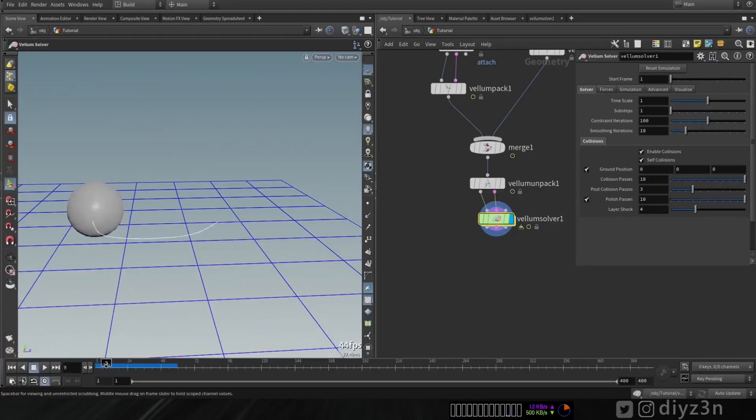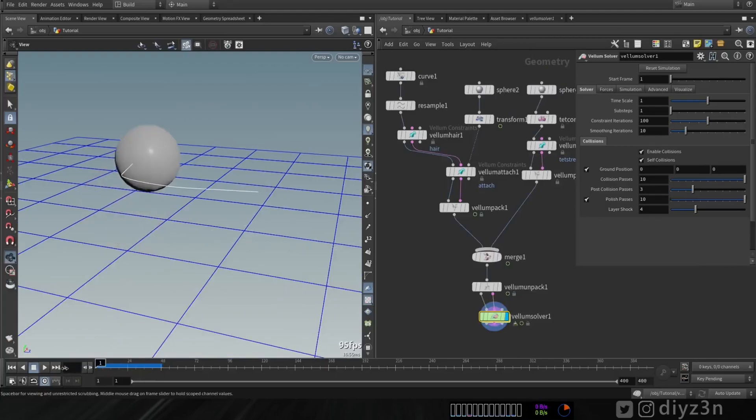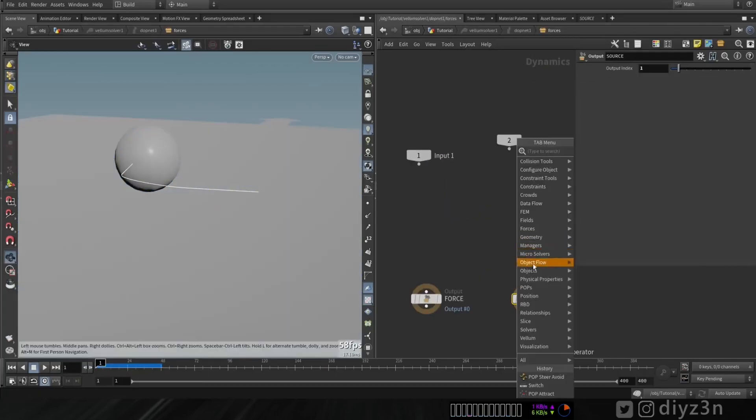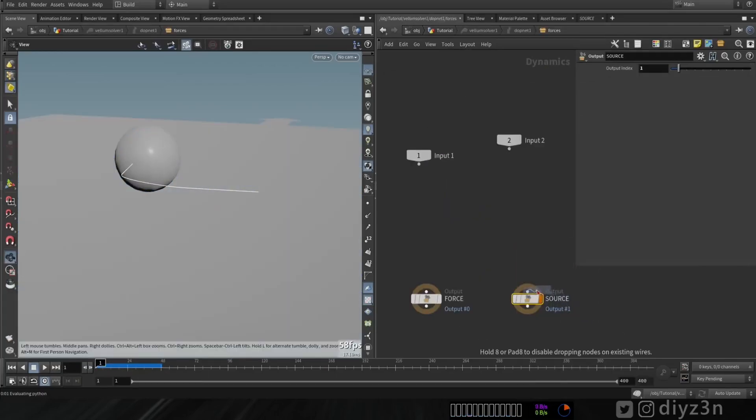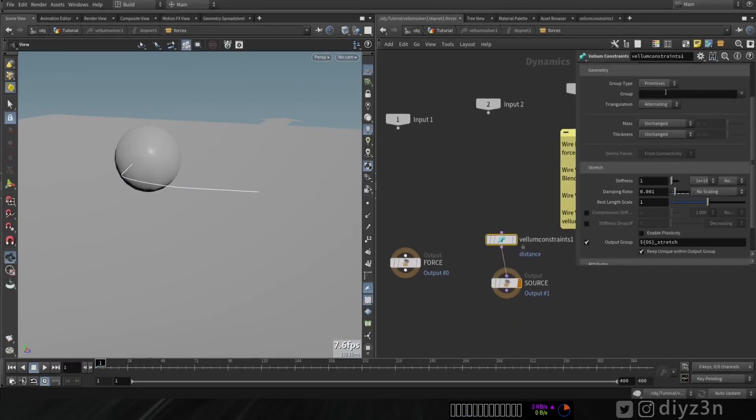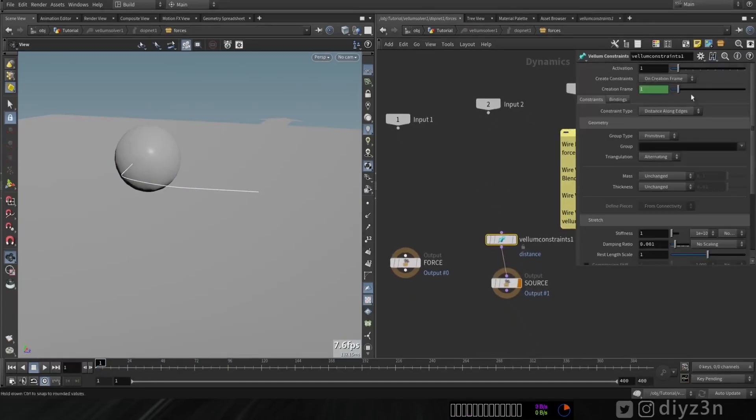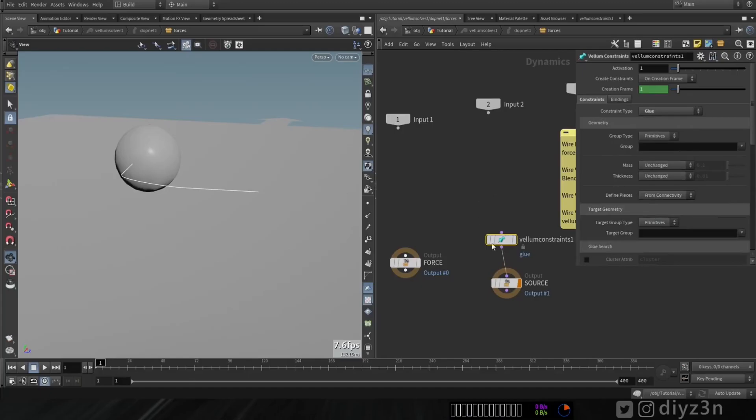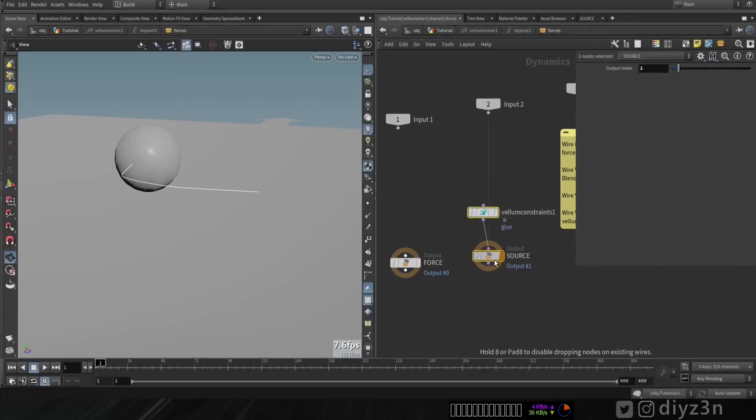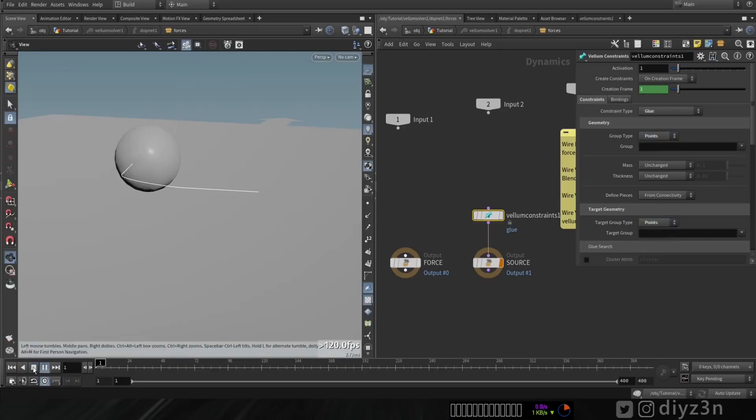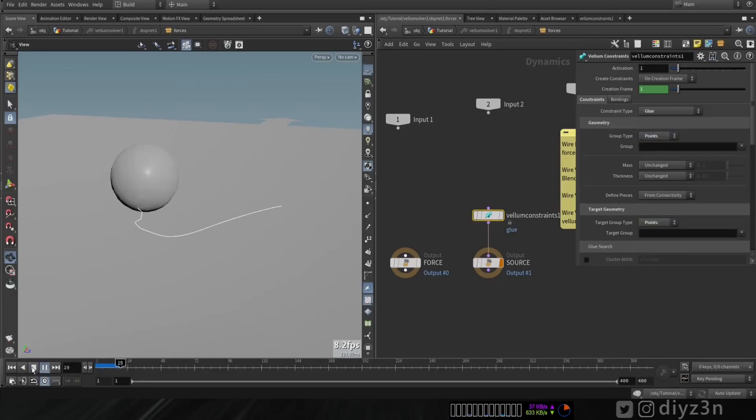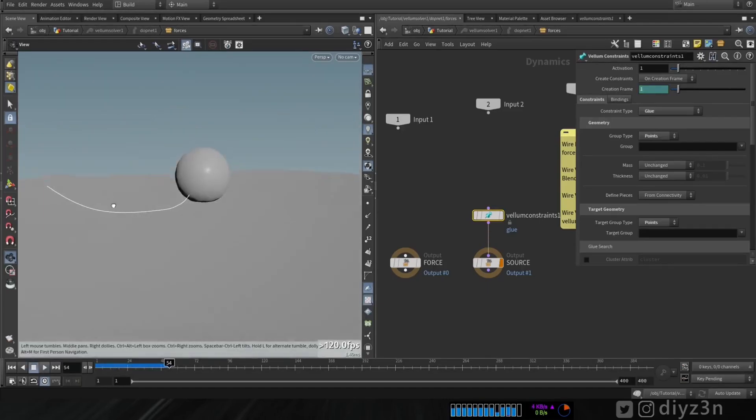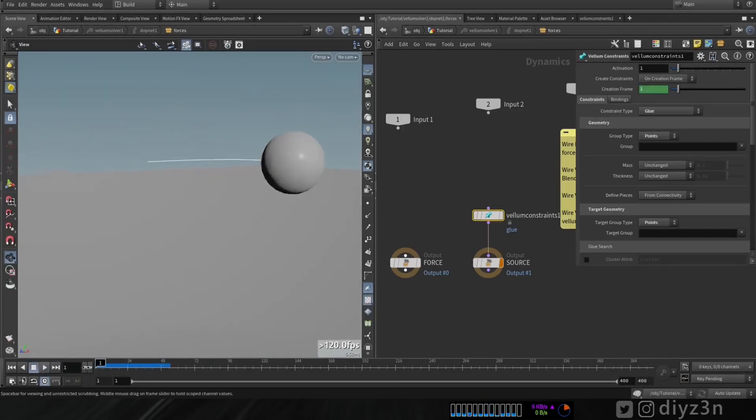That's because we need to create a glue constraint in the Vellum solver here. You see that we're gonna glue the points because the line intersects with our sphere, so we're gonna glue them. And yeah, let's see. Okay I guess the problem is solved. That's lovely, you see that.